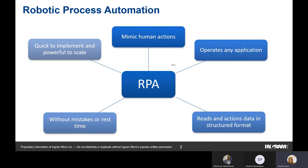The characteristics of any RPA solution are that it mimics human actions, can operate on any kind of application, has almost no error rate, and requires no rest. Target procedures for RPA are highly manual, repetitive, rule-based procedures with a very low exception rate. RPA has evolved from purely rule-based procedures toward more cognitive procedures when combined with AI.